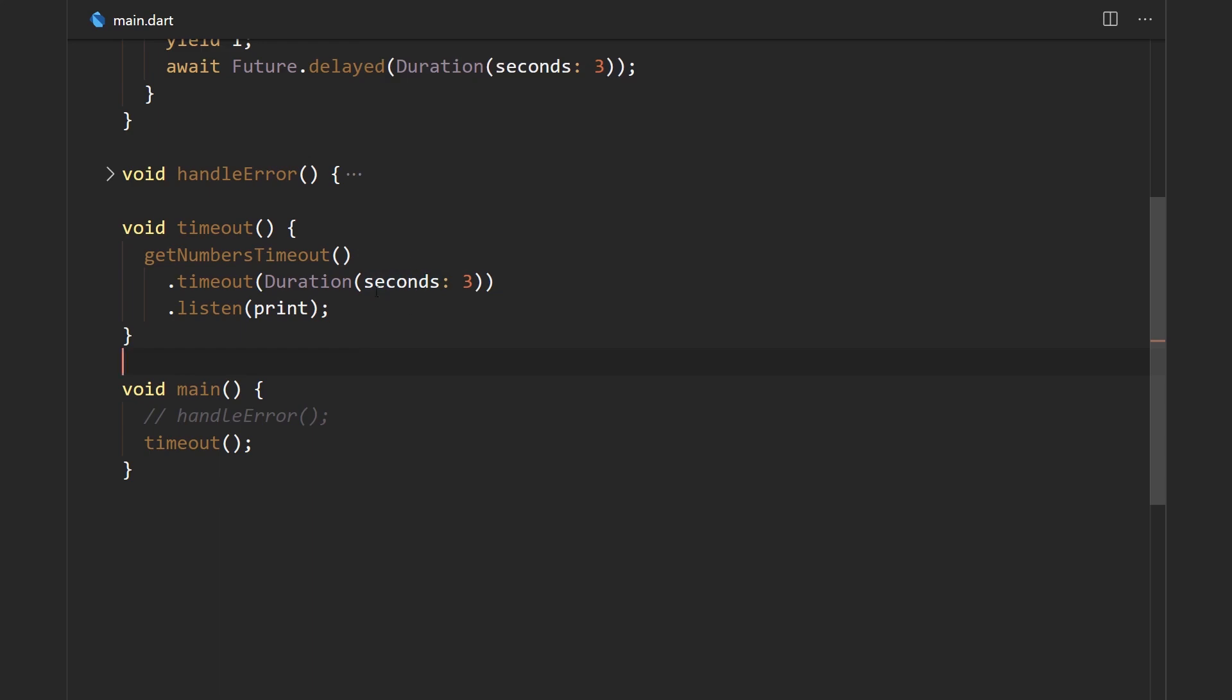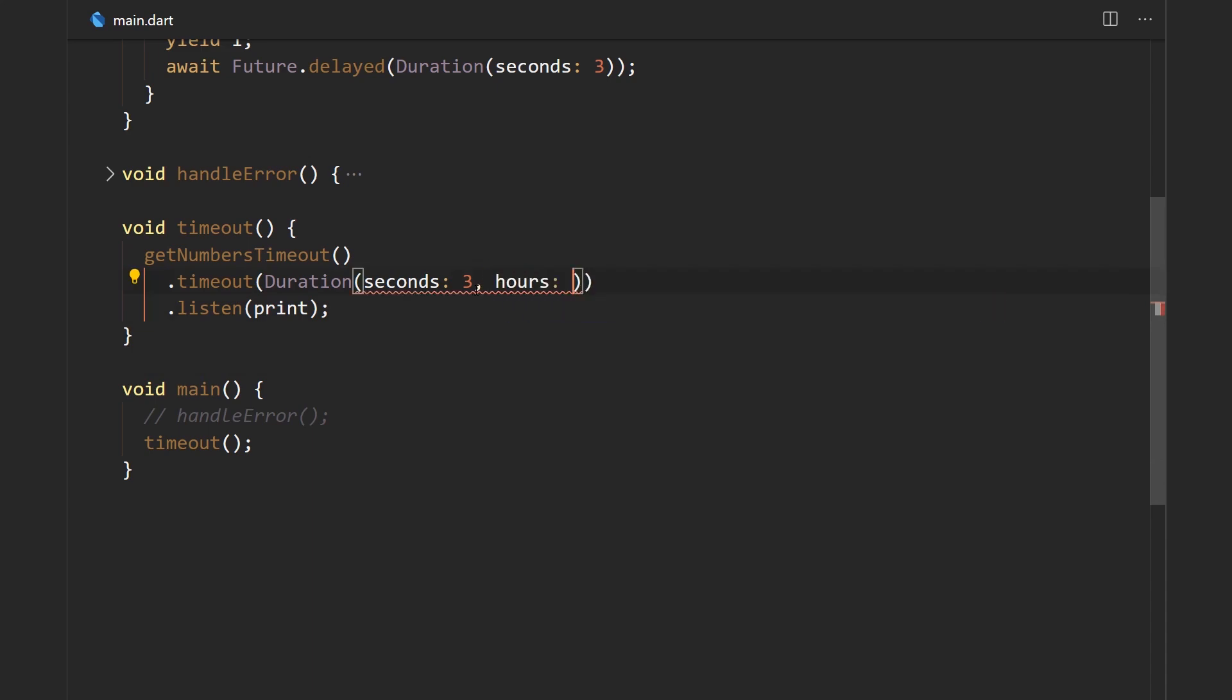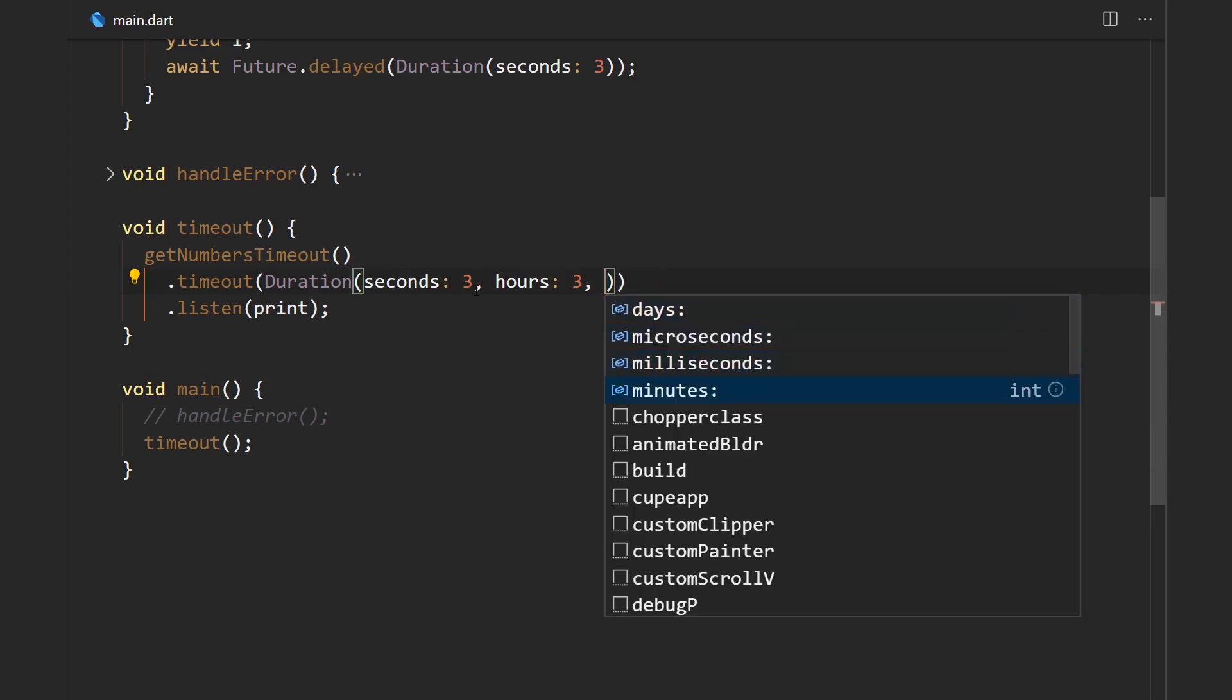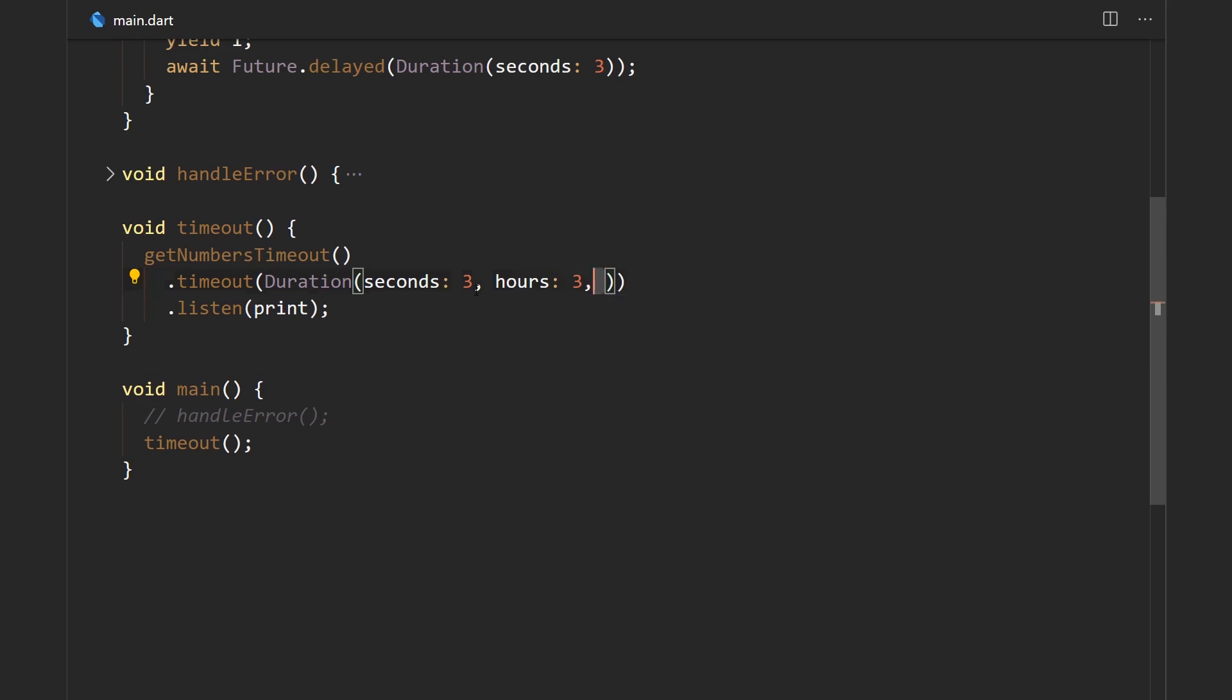But we can put actually anything in here—we can put hours, milliseconds, all sorts of stuff: days, microseconds, and all that kind of stuff.